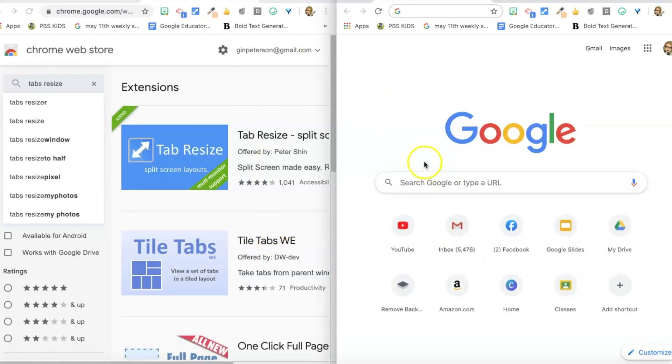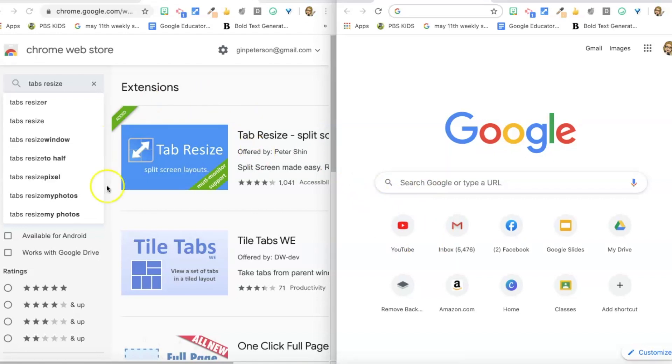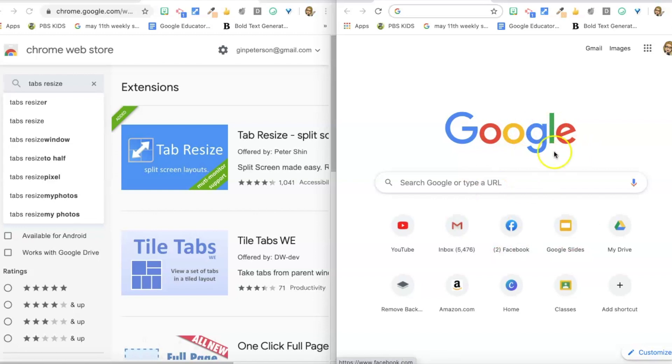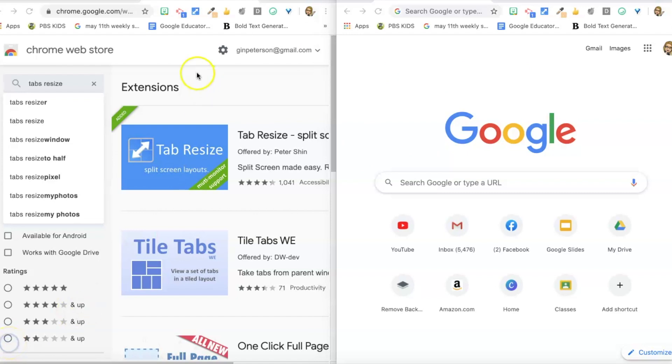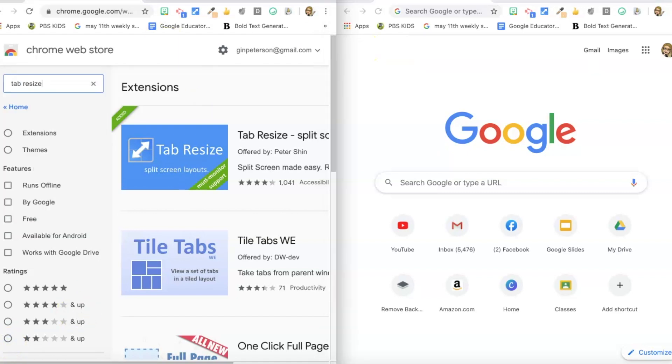This is also super helpful for Google Meets where you can have your call in one window and your presentation in the other. So in one window you join the call as you regularly would, and in the other window you join to present. And that's a super helpful way to do Google Meets. So I love Tab Resize, I use this one all the time.